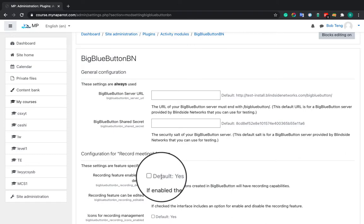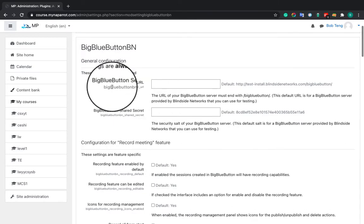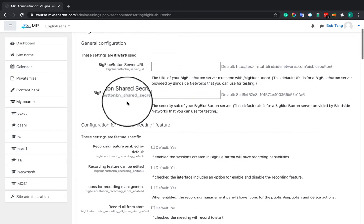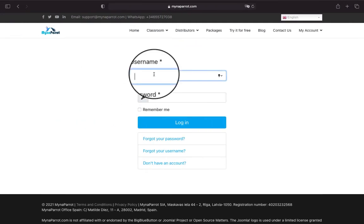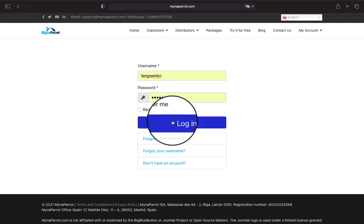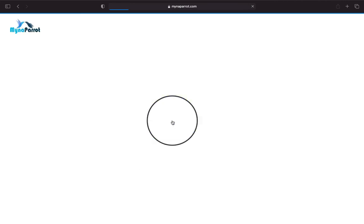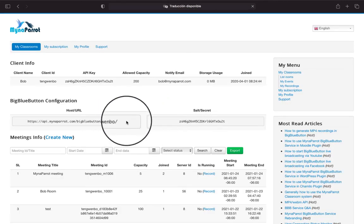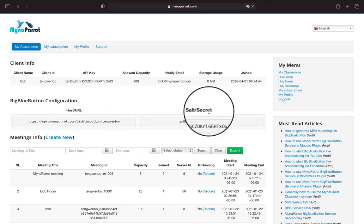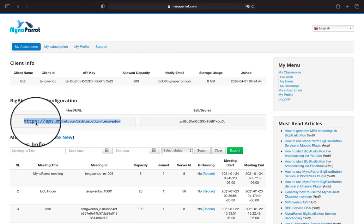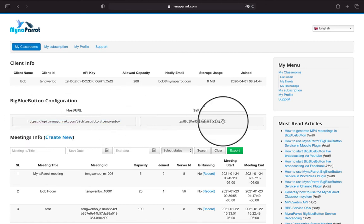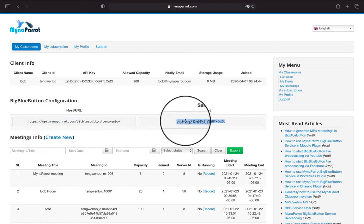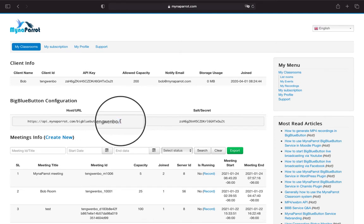Now you need to get the host URL and shared secret from MynaParrot. Login to the MynaParrot website. Here you will see the host URL and shared secret information. This is for host URL, and this is for shared secret. Please copy and paste them into your Moodle.